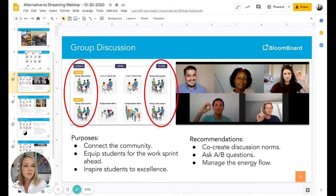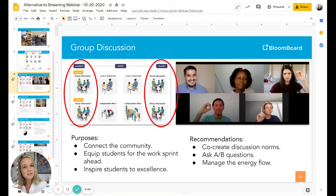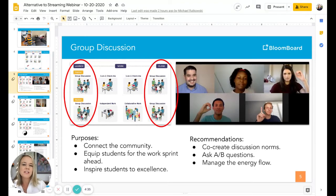One purpose of a group discussion is to connect to your community. You could ask a question like, think of someone from your past or present who has been a helper to you. As everyone goes around and shares that, it's a simple way to connect to your community. They learn a little bit about each other's culture, and they just connect so that they know each other's names and a little bit about each other.